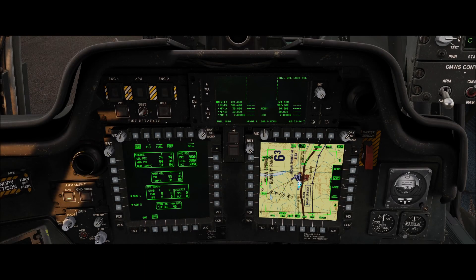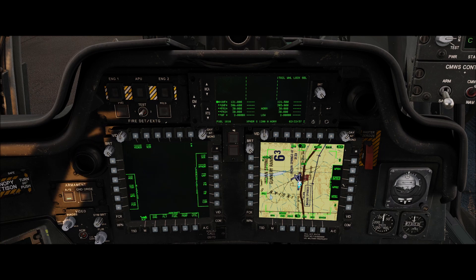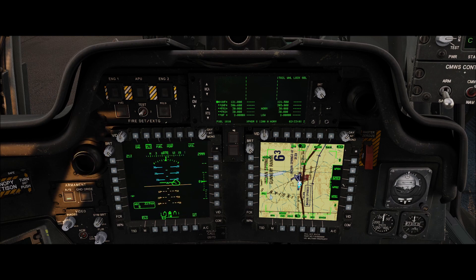And one last thing here. If you look at the cursor on the right MPD and we want to move it to the left, we go ahead and bring it to the left side of the right MPD, give it a bump, and it'll slide over to the left MPD. Then you can use it just the same — hover over an icon, depress brings up that menu. Hope that helps.